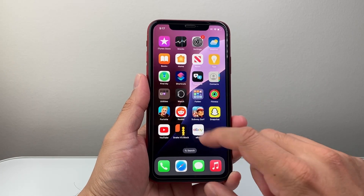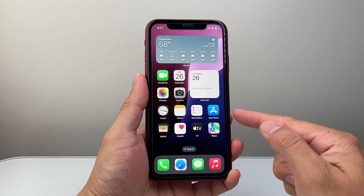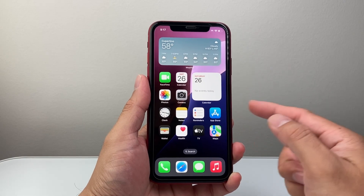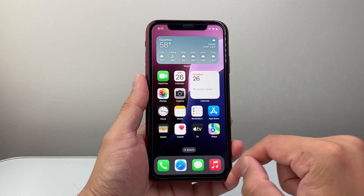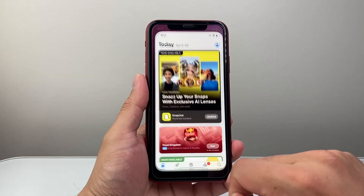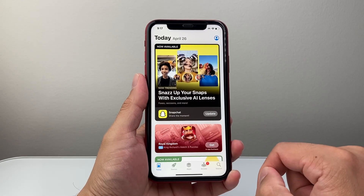Now once you have an internet connection, simply find the App Store app on your phone, which is a default app. You can find it here. Once you find it, go ahead and open it up.